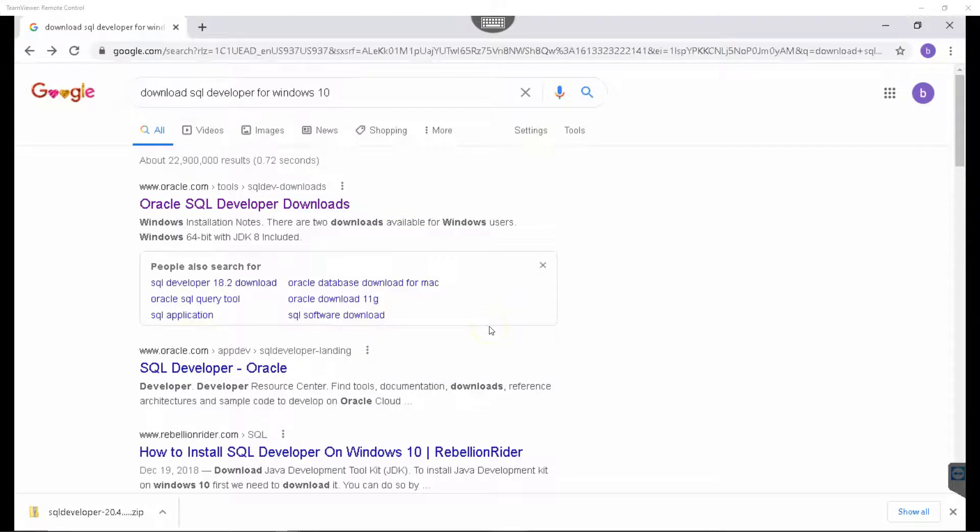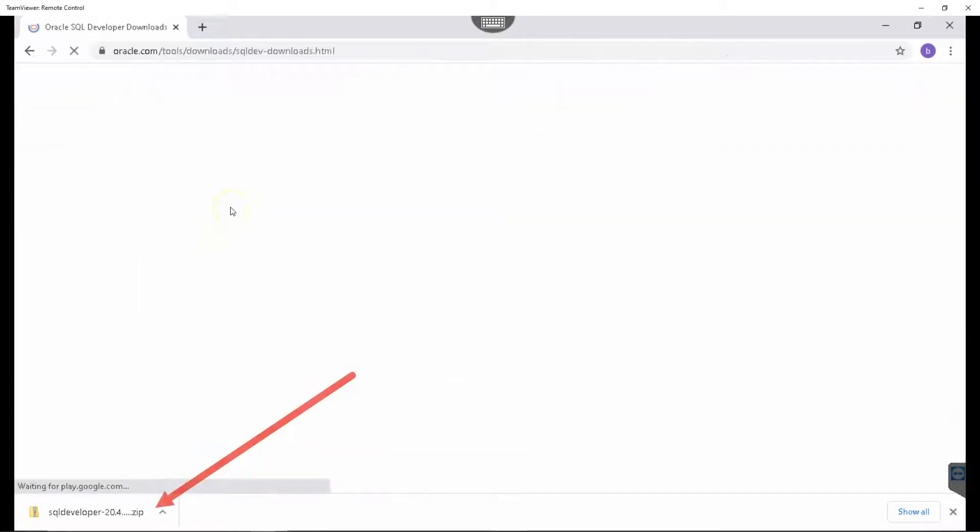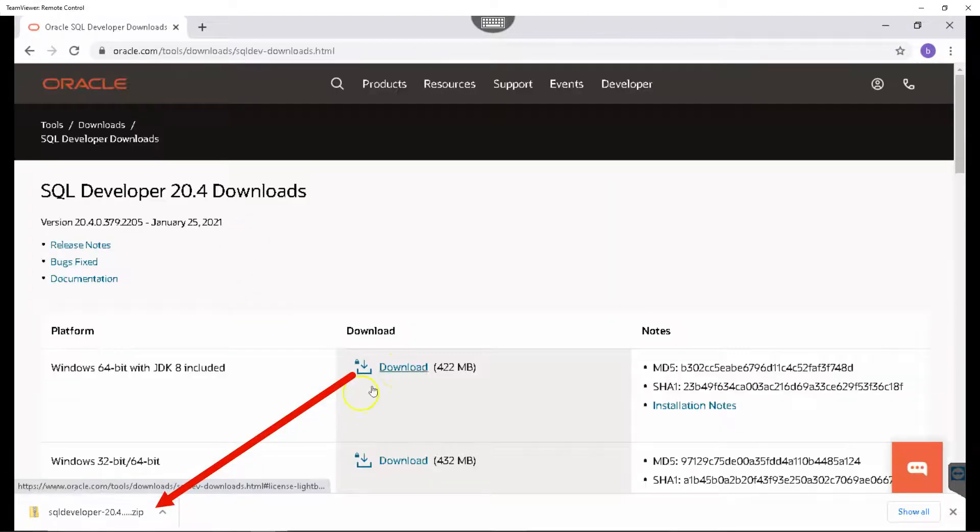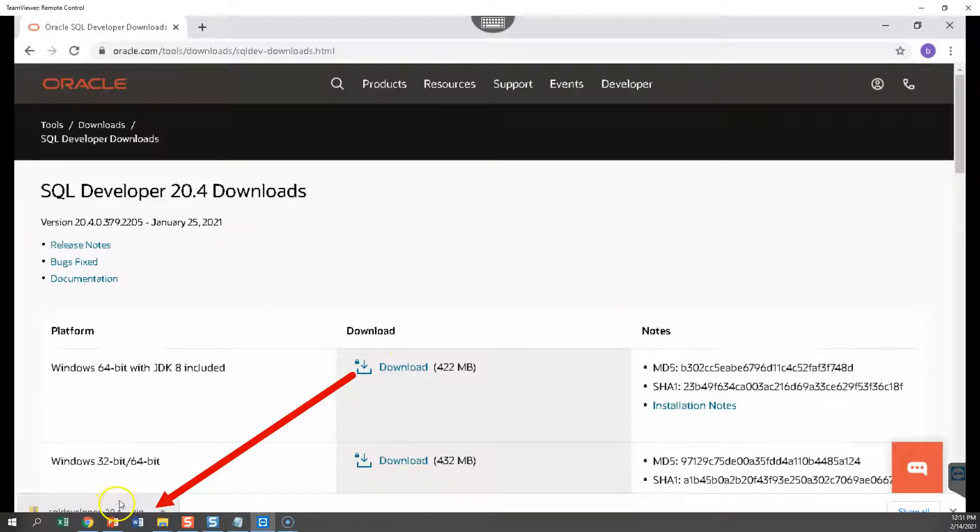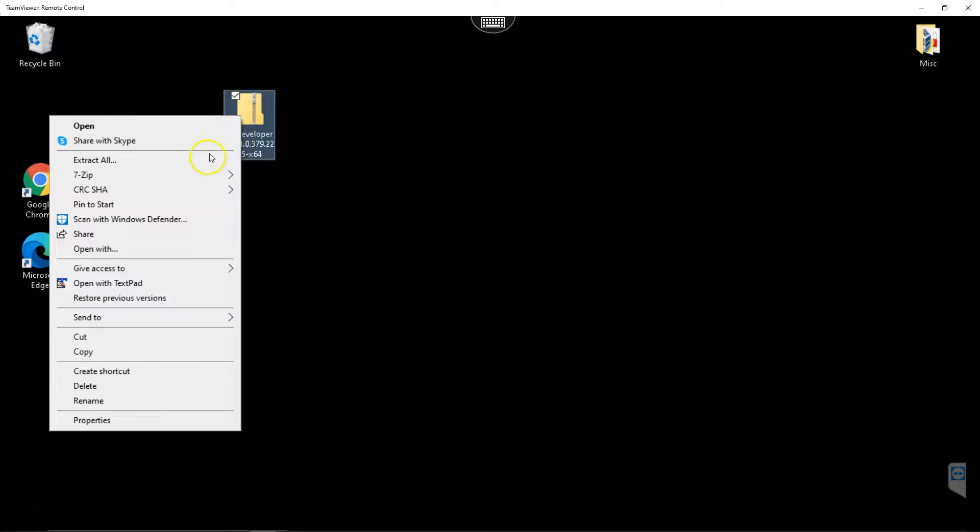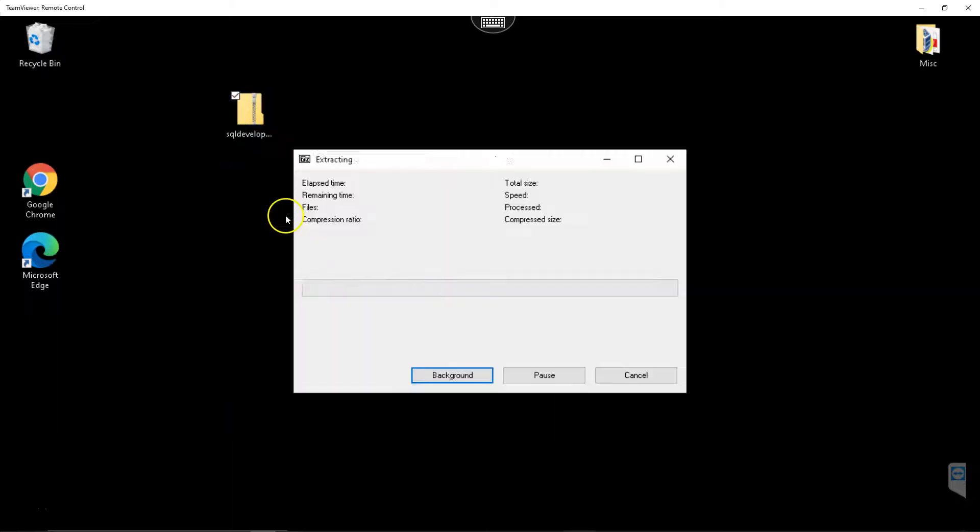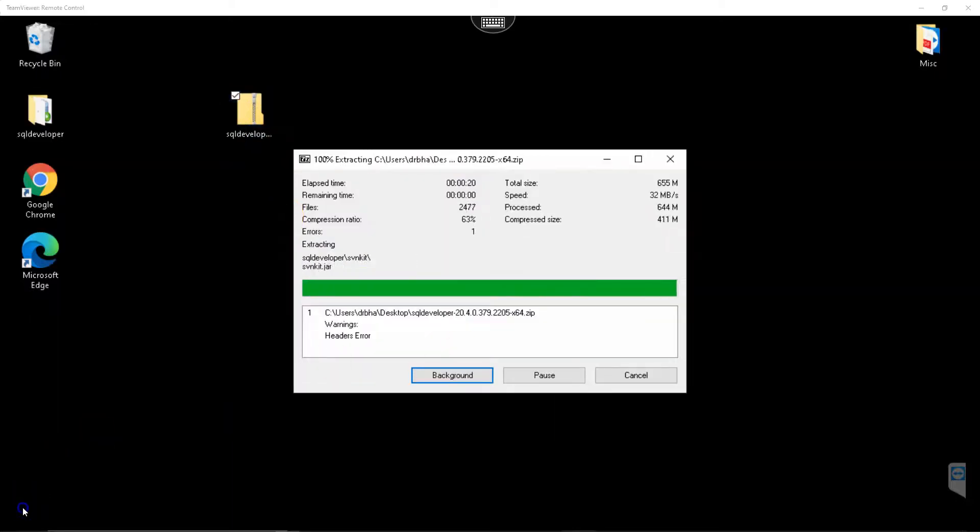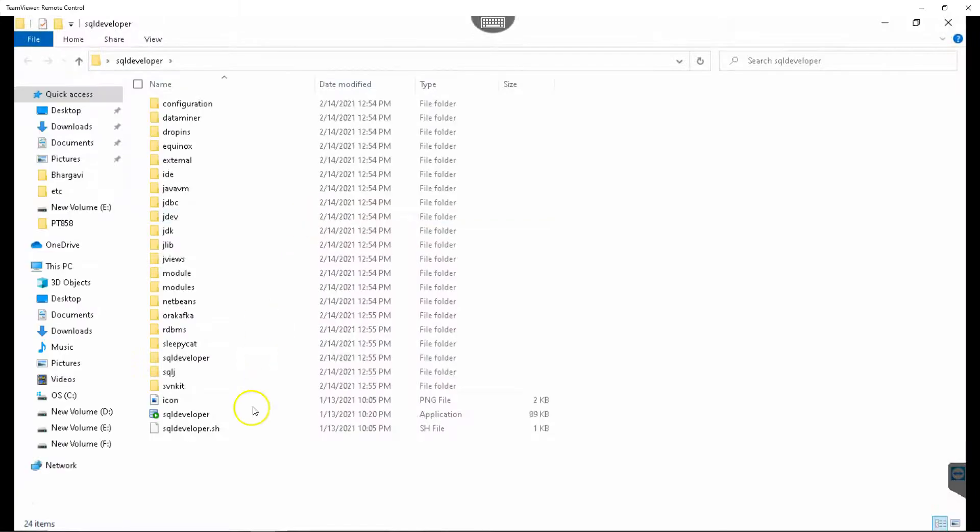Next, I will download Oracle SQL Developer from Oracle website. I have already downloaded it. I will unzip it. I will open SQL Developer.